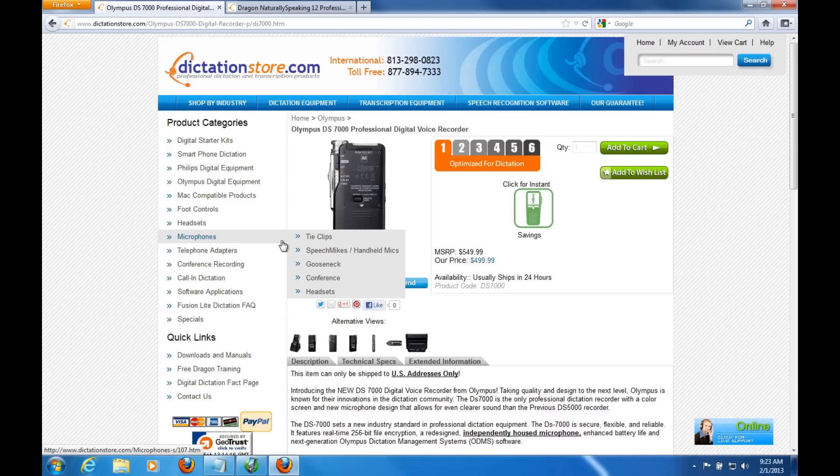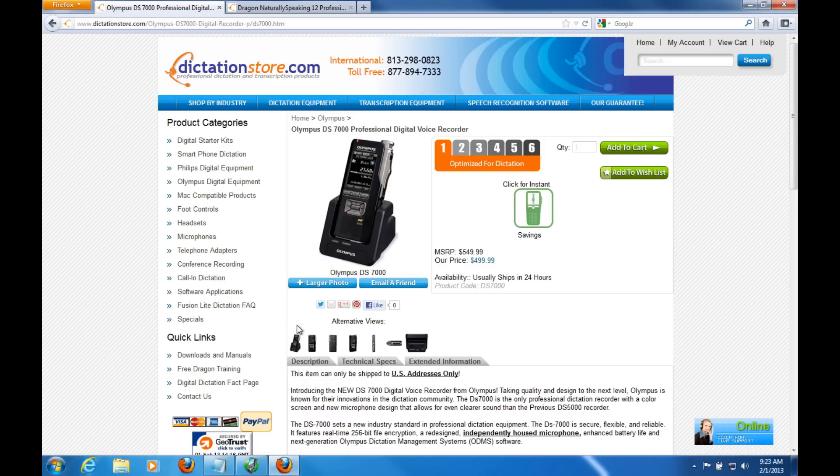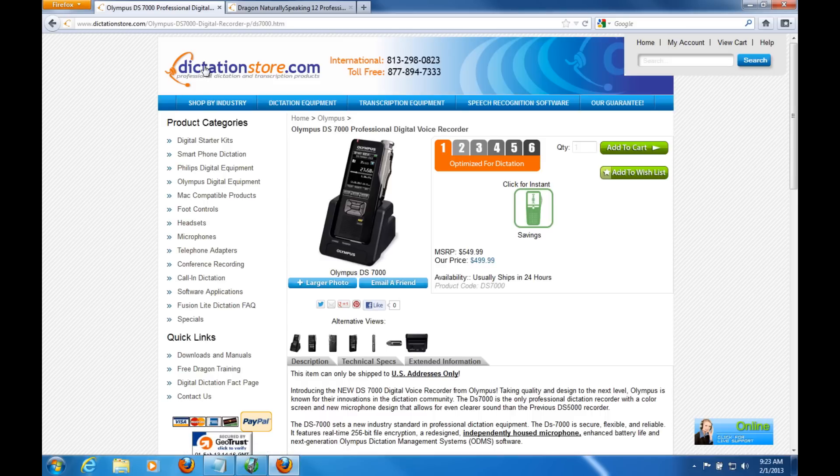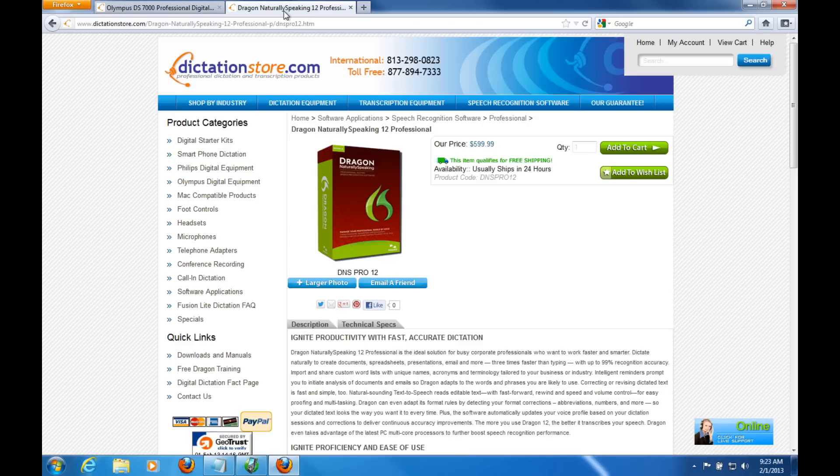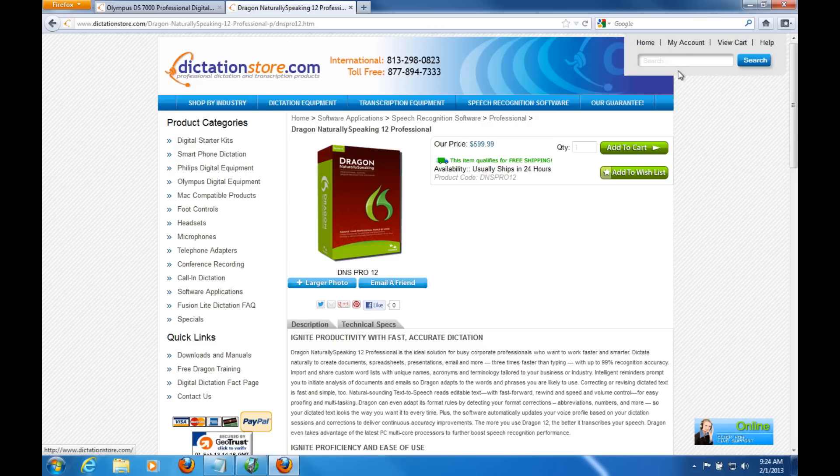This is Justin with DictationStore. I'm going to demonstrate the DS-7000 recorder and the workflow software that is included with it. The workflow software allows you to integrate Dragon naturally speaking. The one I'm going to demonstrate is version 12 professional, but it works with anything from professional, legal, or medical version 11 or 12.